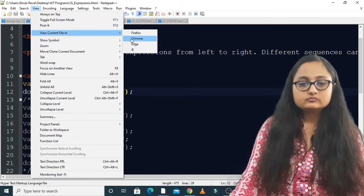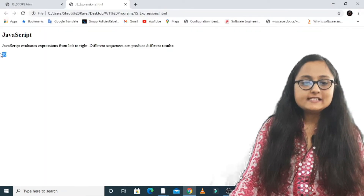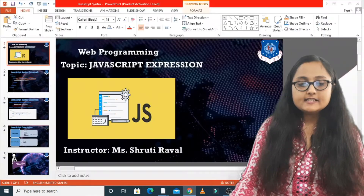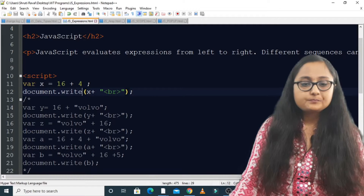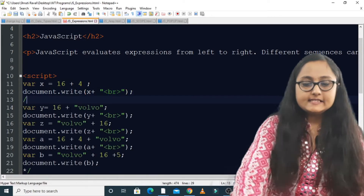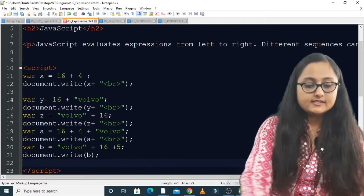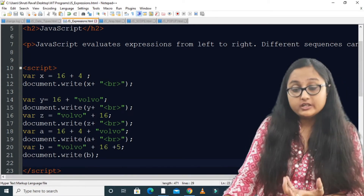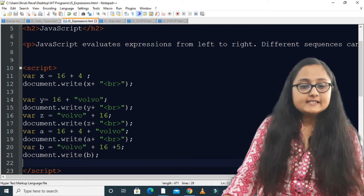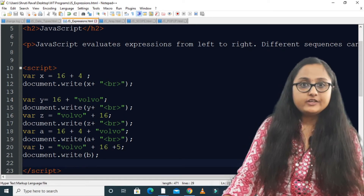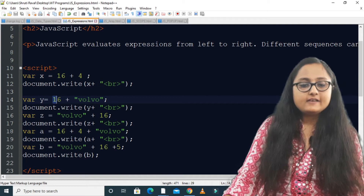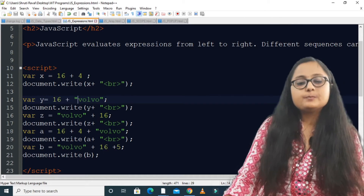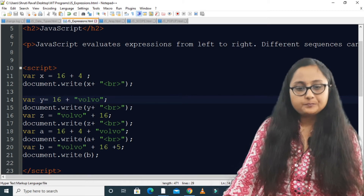If I run this code, you can see the output is 20. Now let us see some more examples. Here you can see different sequences that can produce different outputs. The second sequence uses variable y, where you have the number 16, then a plus, and after plus a string value.